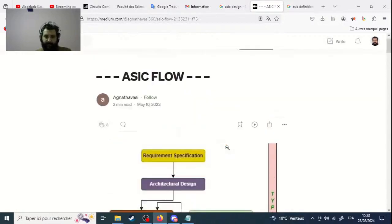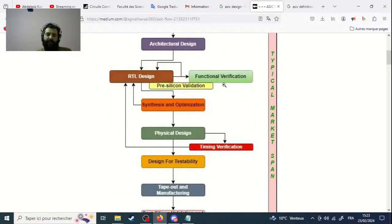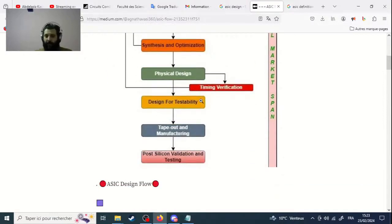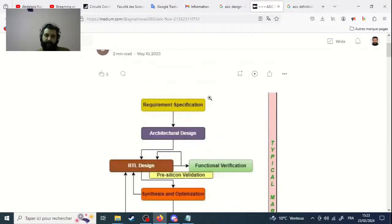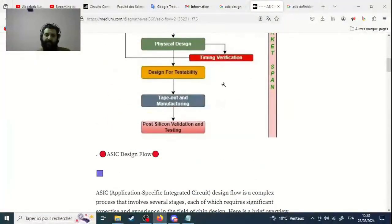This is an example of the ASIC design chart. Different versions exist and you could find slightly different charts, but in the overall global point of view you have almost the same steps.